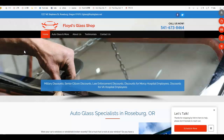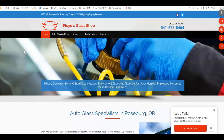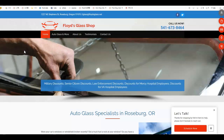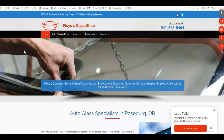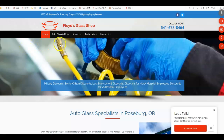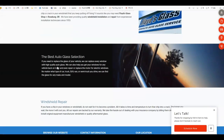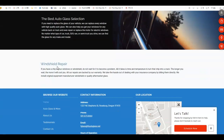For example, 'windshield repair Roseburg Oregon' — you want Google to tell that to its users so they can find you. If we look at your website, it is a good-looking website but it can use some more content.